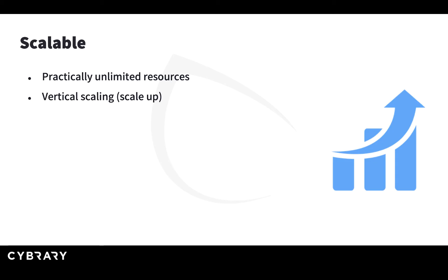One of them is called vertical scaling, or scale up. Take, for example, a server. When you provision your server, initially you ask for the server to have only two CPU cores and four gigabytes of memory. You can monitor this server and see that more and more requests are coming and your business is growing.